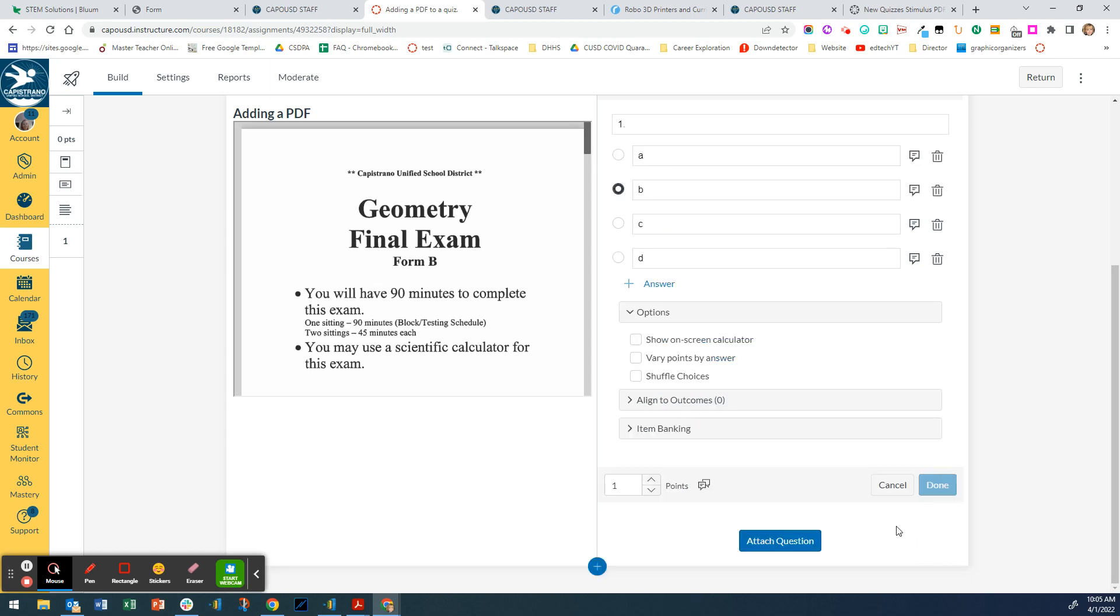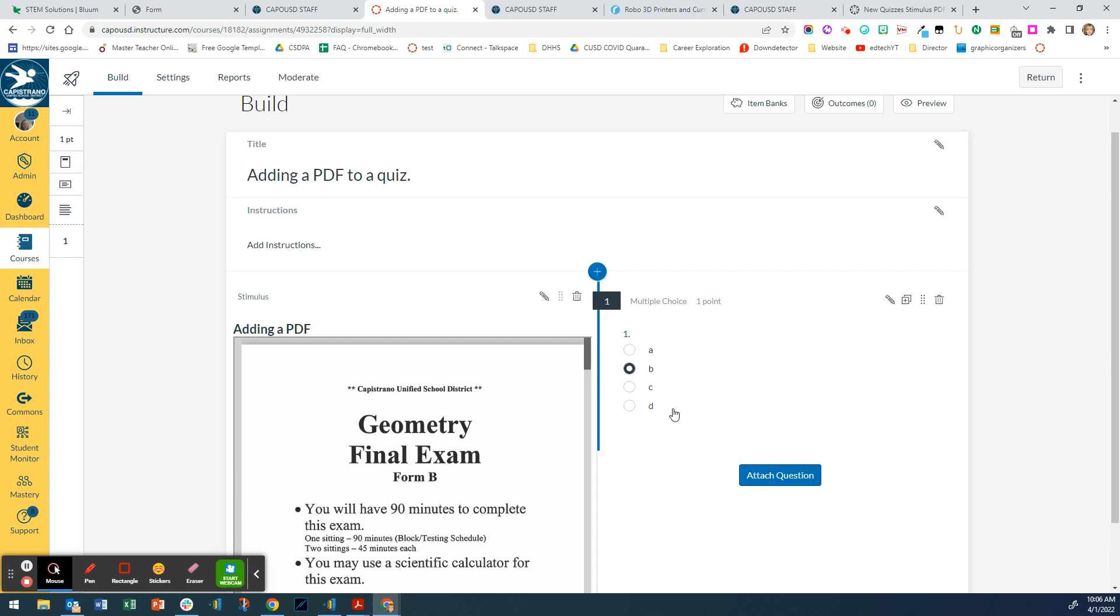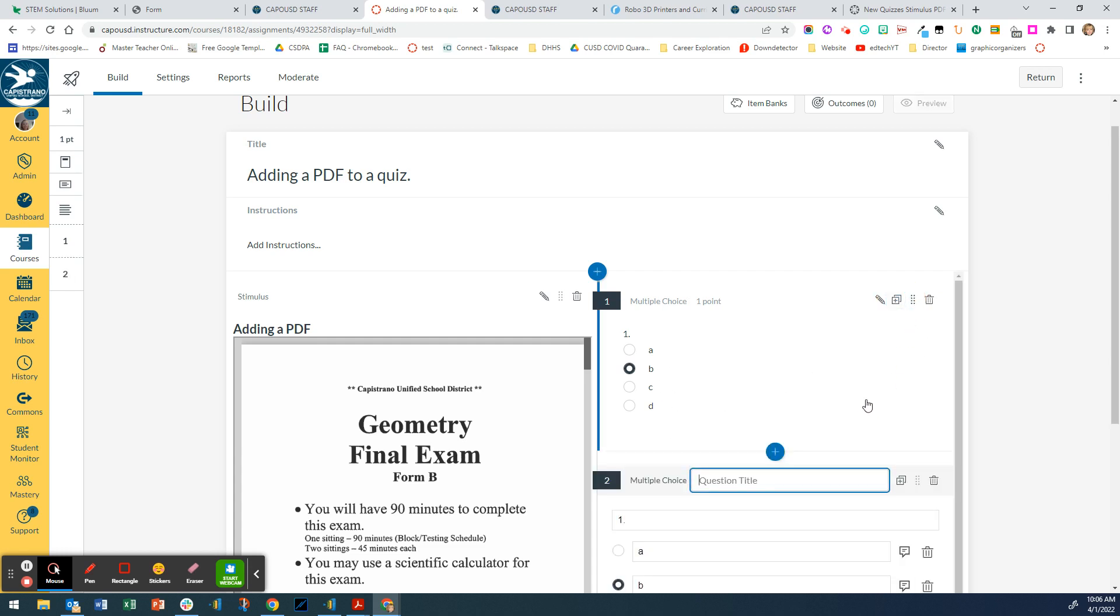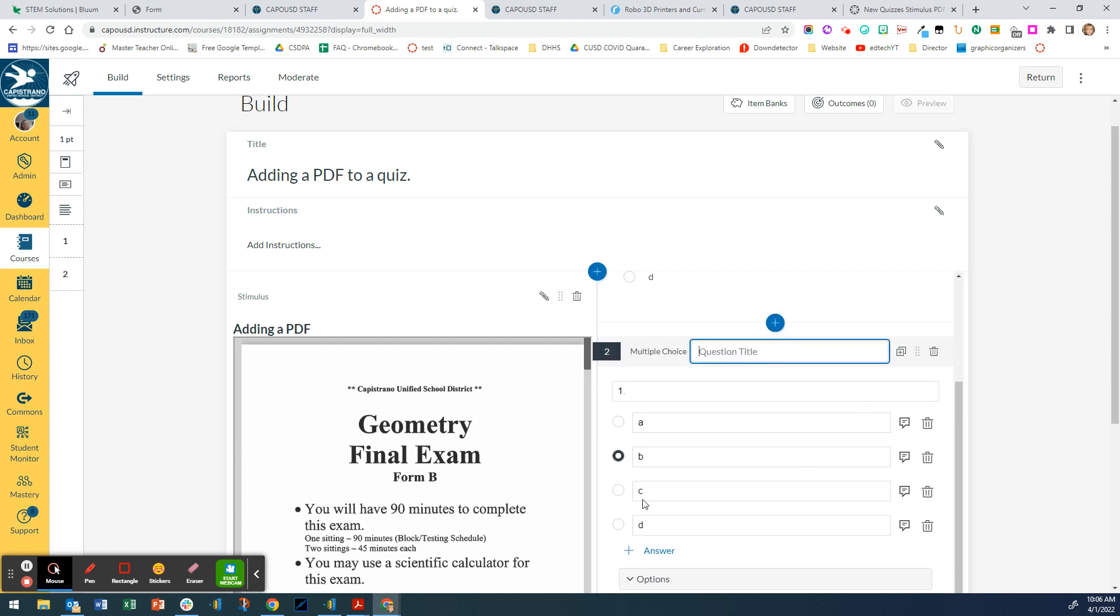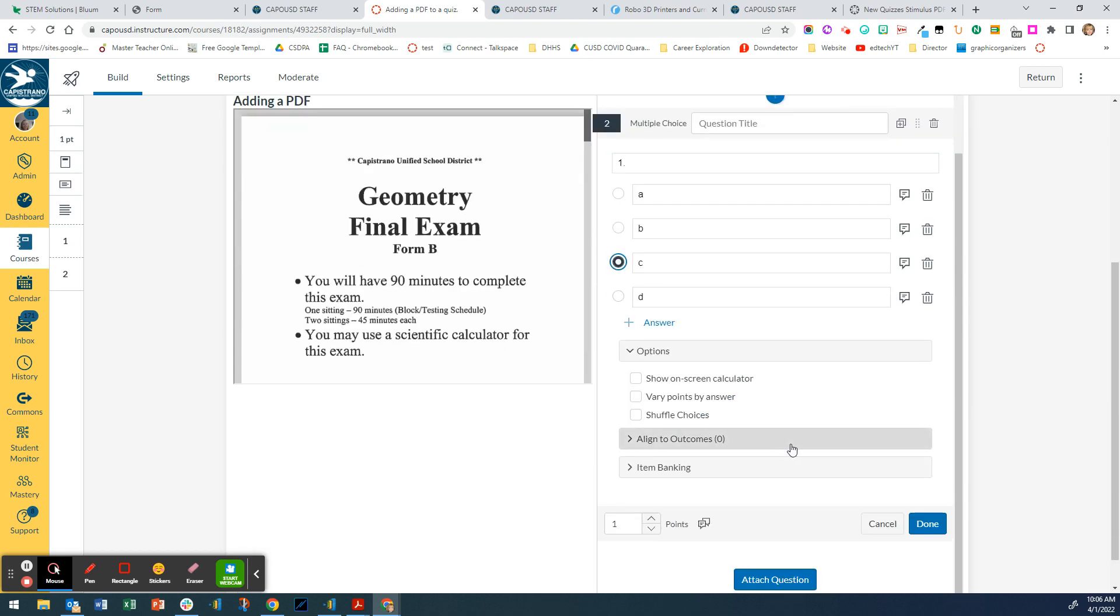Then if I want to add another question and I don't want to have to go through with typing in the ABCD, I'm just going to duplicate it. And then I can say, okay, let's, that one's question D.